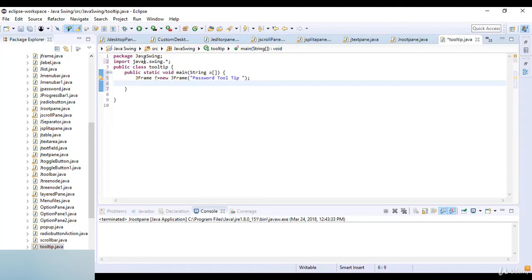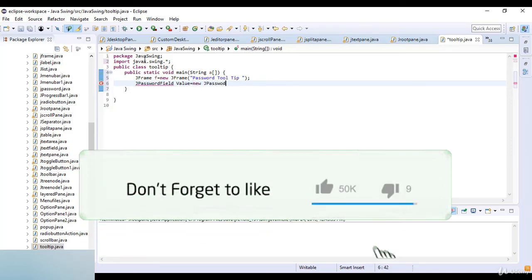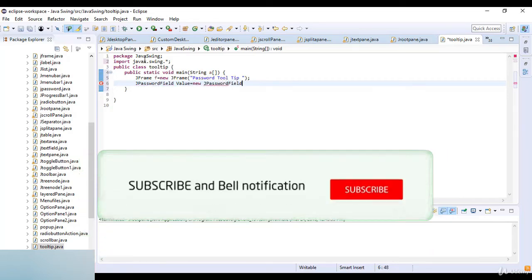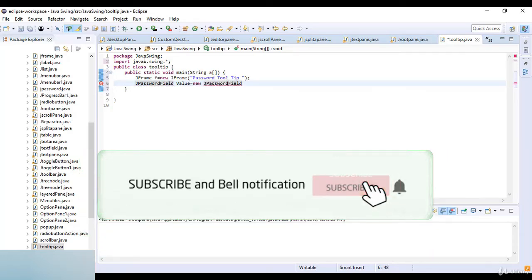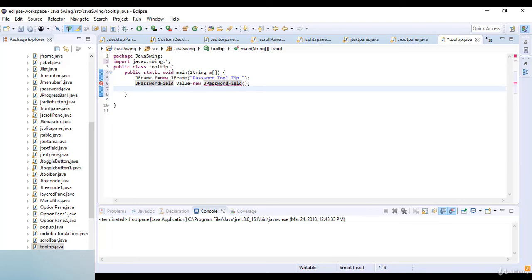I'm going to set the password on the tooltip on the password. Now here I just create the password field. So for password field I just write JPasswordField and the value which is equal to new JPasswordField. Then I just close this field here and now I just give it the value, so value set bounds.